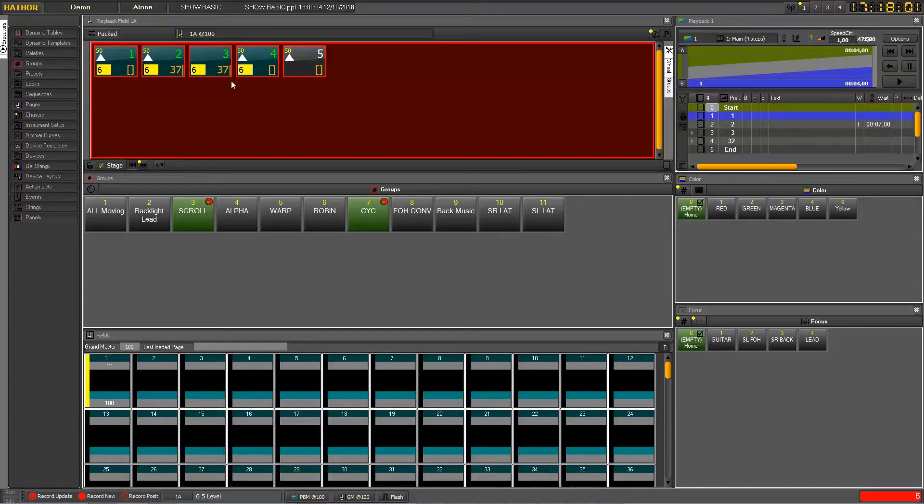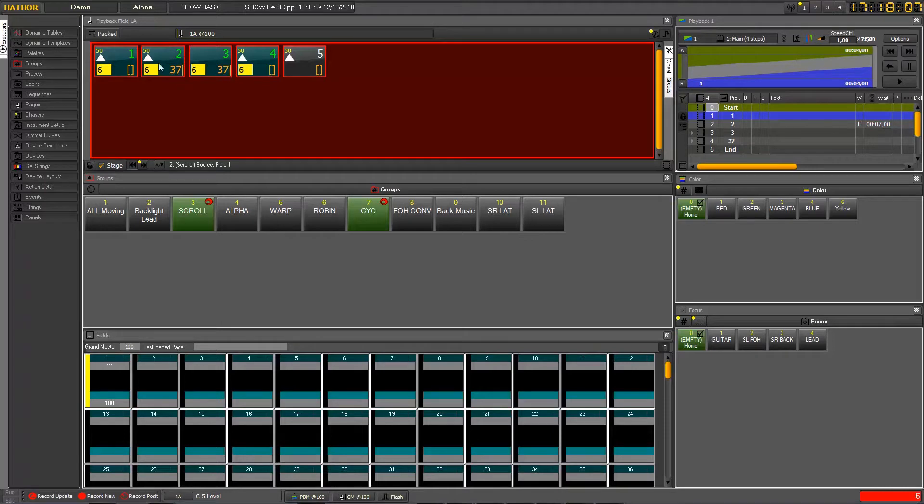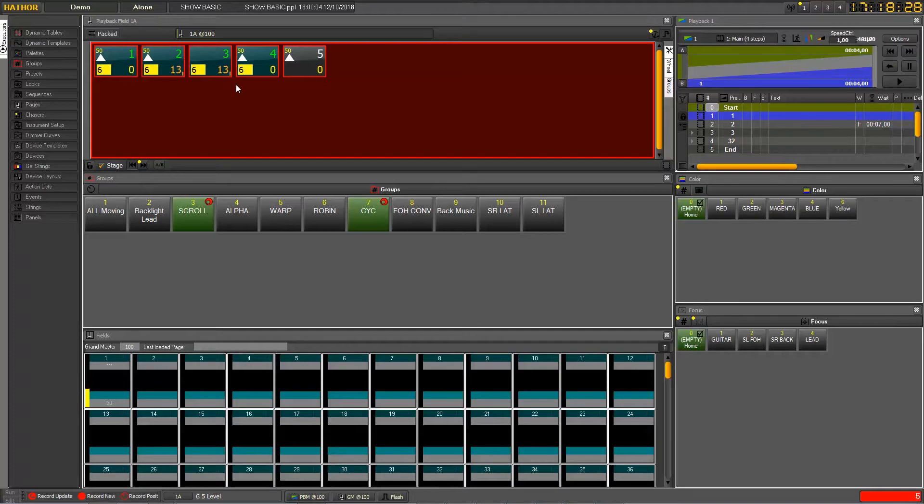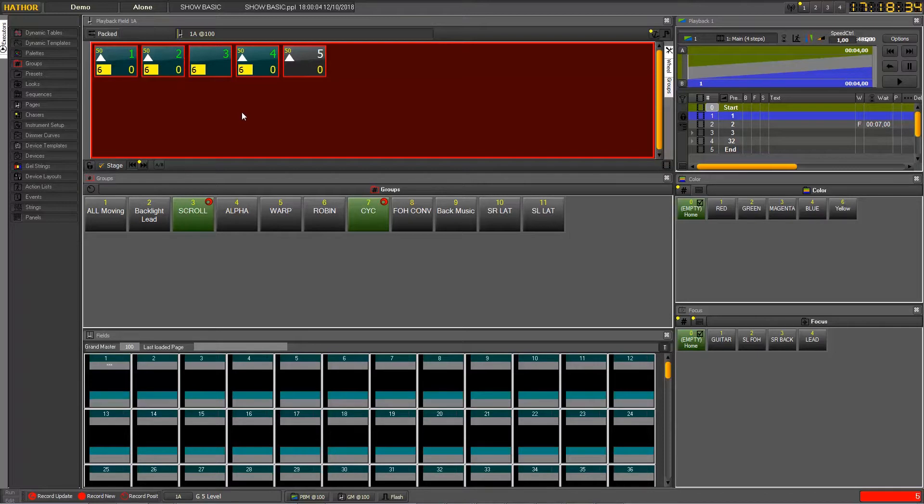You will notice that they are coming in a different color, in orange instead of yellow. Orange means that it's sent to the output by another way than the playback. It's something to take care of when you will record your stage.